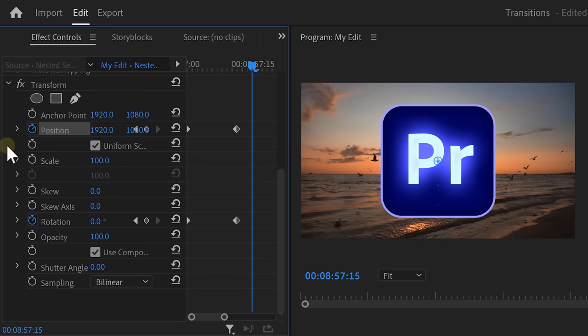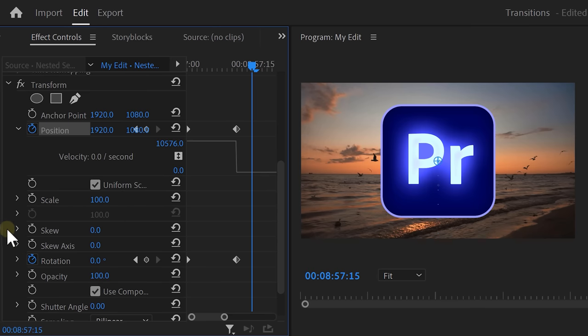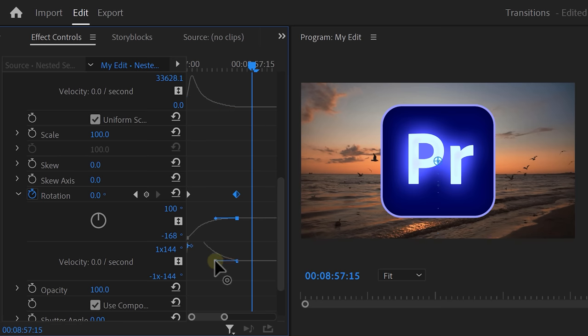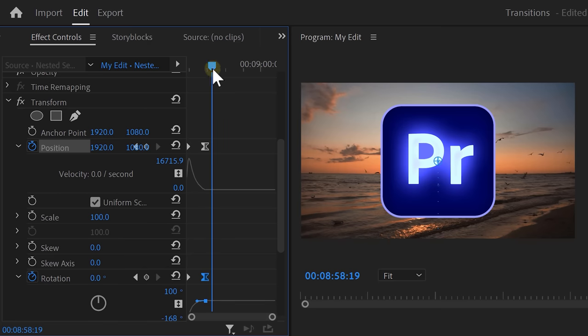Next, we're gonna make the animation smooth. Expand the Position and Rotation curves and pull the levers until it looks like this. Now the animation will follow the lines, which means it's gonna be smooth.